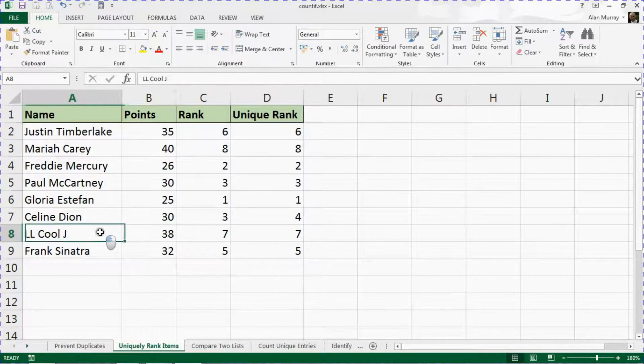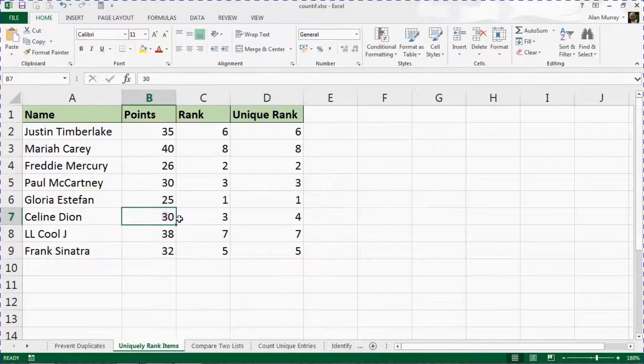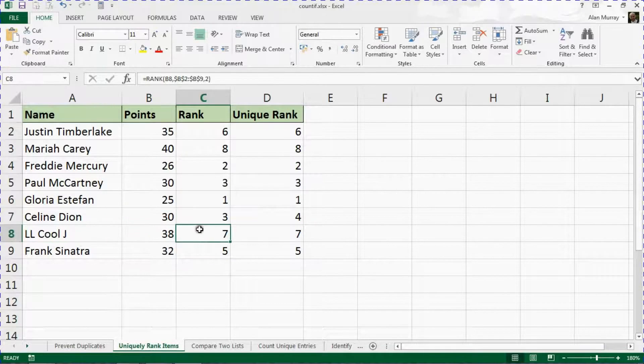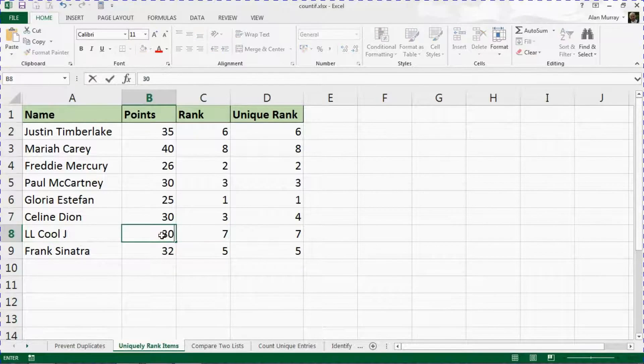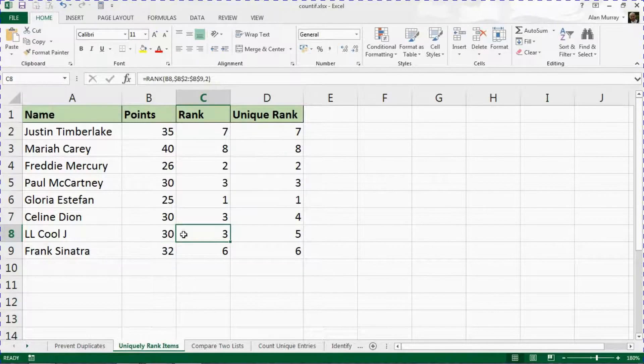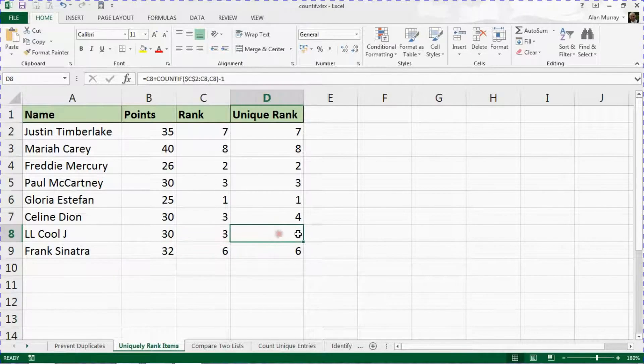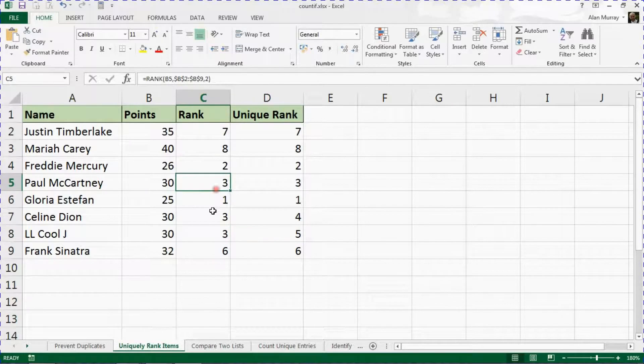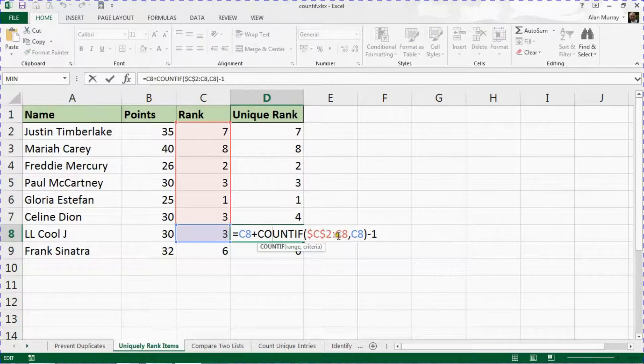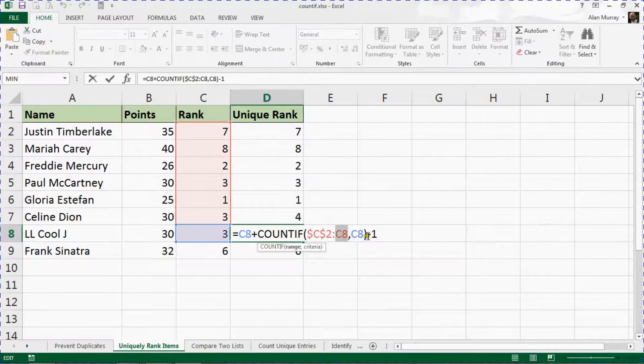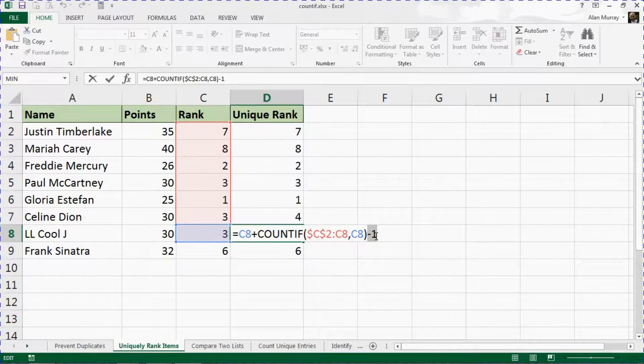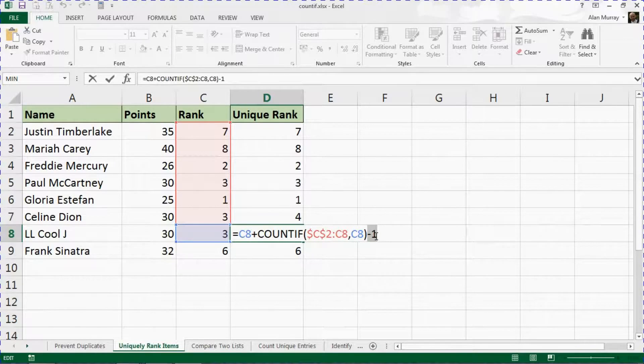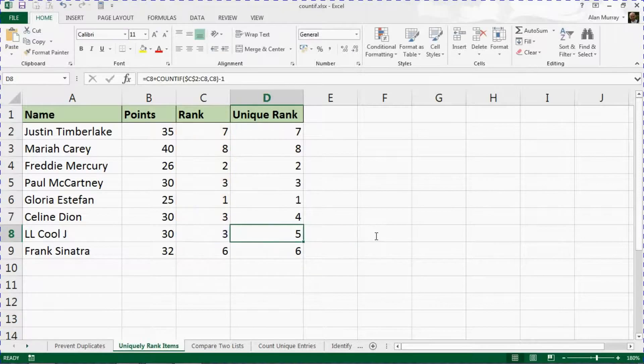If indeed LL Cool J also got 30 points and was ranked in three, if I maybe was to change that now, see how it updates itself and that would become rank five. So even though there's three ranks in that, we get a unique ranking because it's always working up to this current point and minusing one from it. That's adding two on top really because by now it's occurred three times and it works to create a basic unique rank from the data we have.